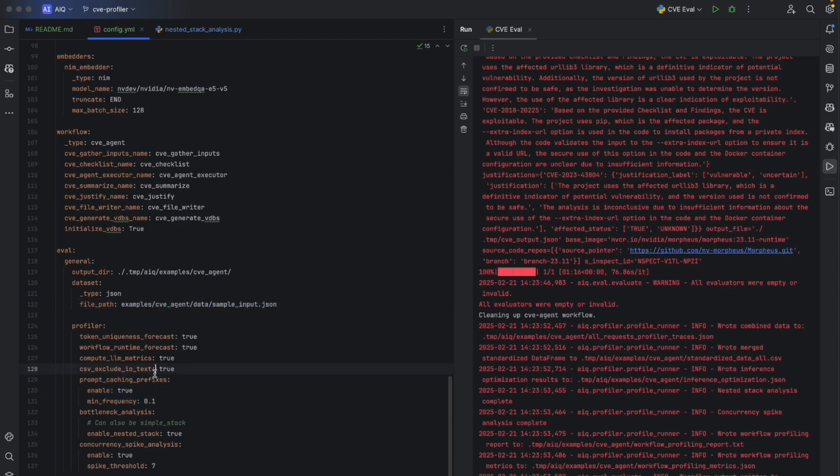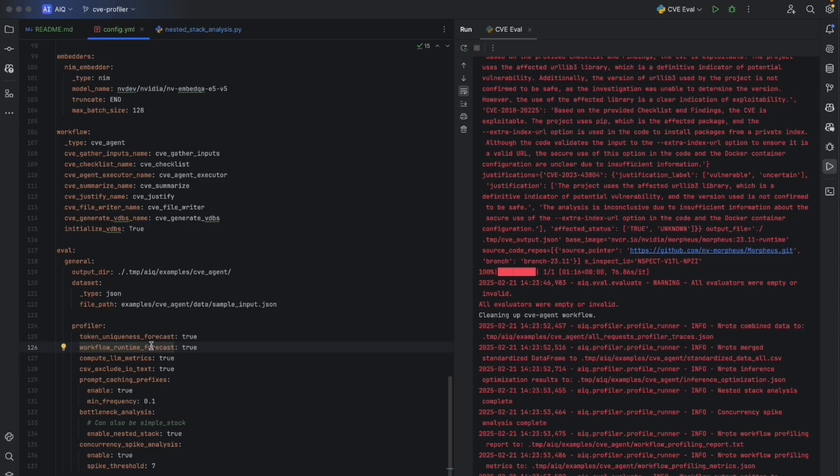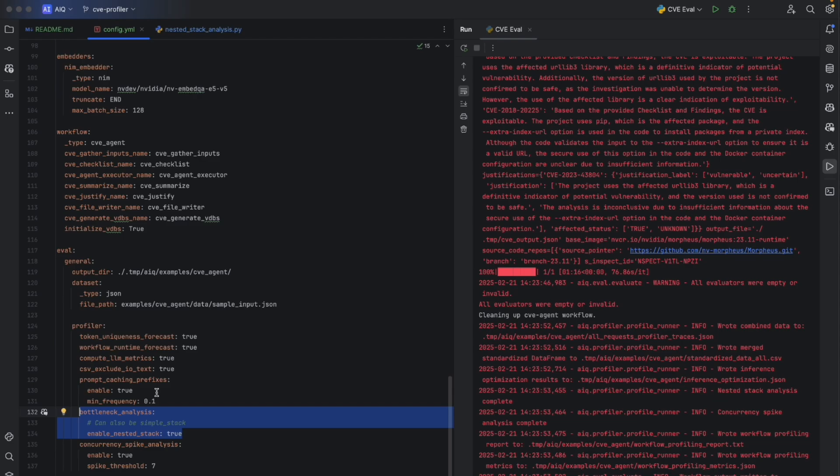Let's try computing estimates for workflow runtime. We can also forecast how many unique tokens are created by the agent and LLM in the execution of the workflow at each step. We can also identify bottlenecks in workflows. And we'll explore all of this as we look at the output of the profiler.